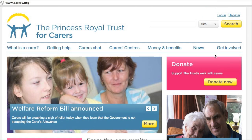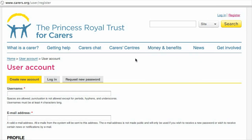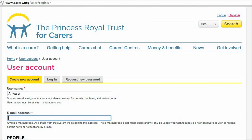First of all you're going to want to go to our front page and click on register at the top right hand side. Choose yourself a username — you can have spaces, full stops, hyphens or underscores, but you can't have any other punctuation — and type in your email address.